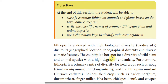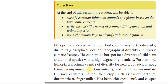The country is a hotspot for the diversity of wild plants and animal species with a high degree of endemicity. Ethiopia is a primary center of diversity for field crops.